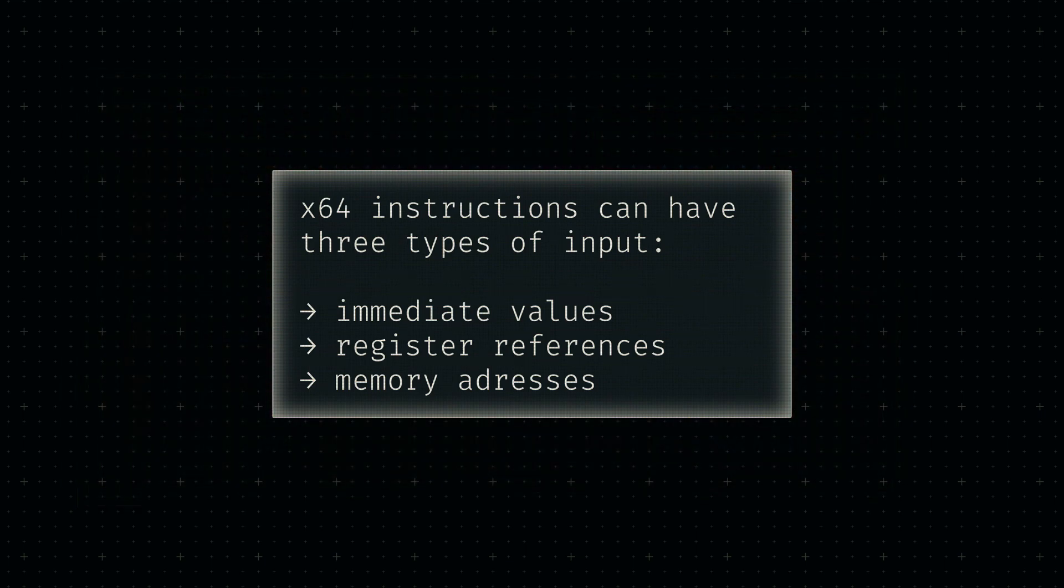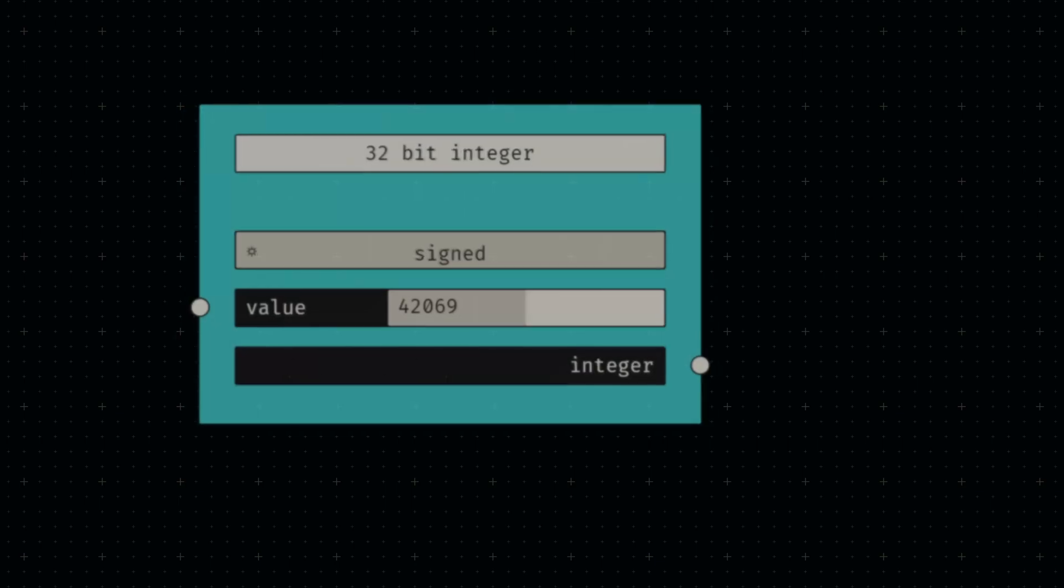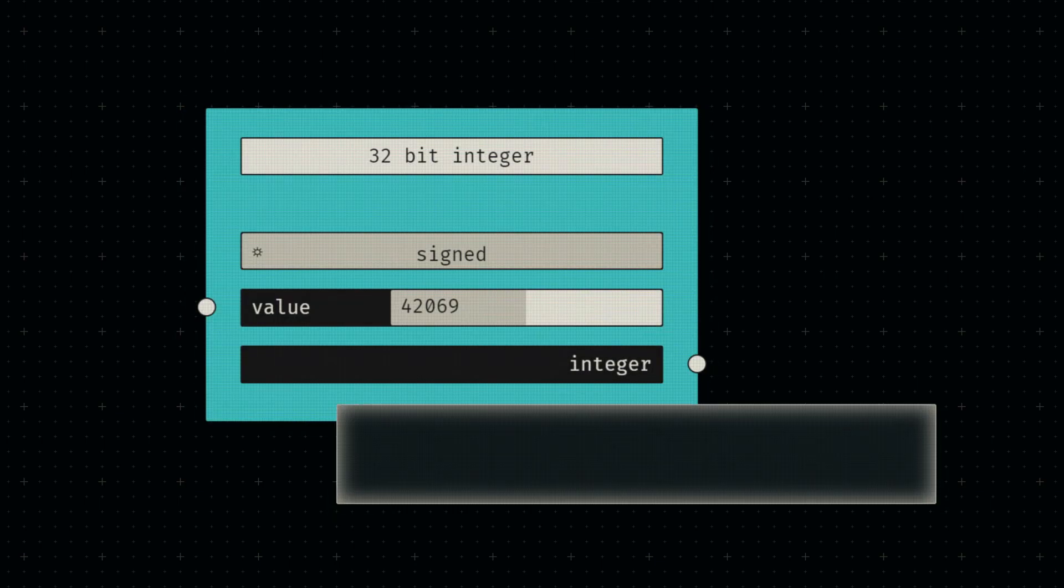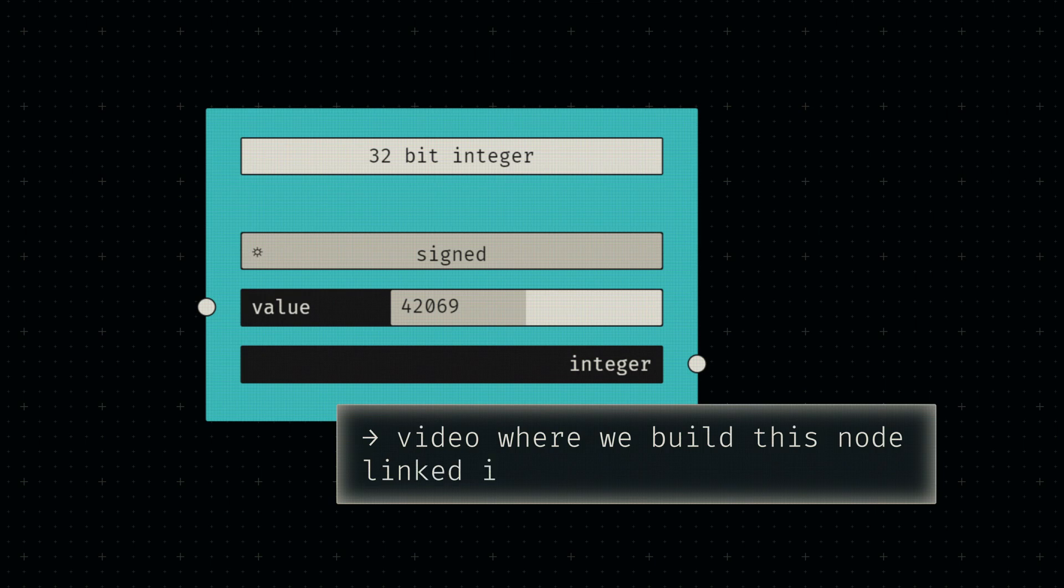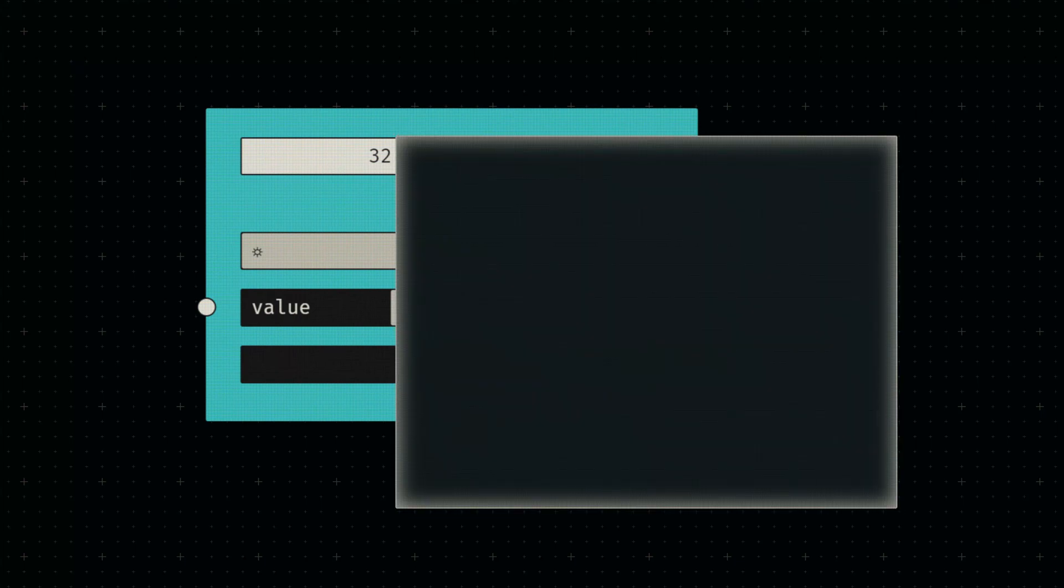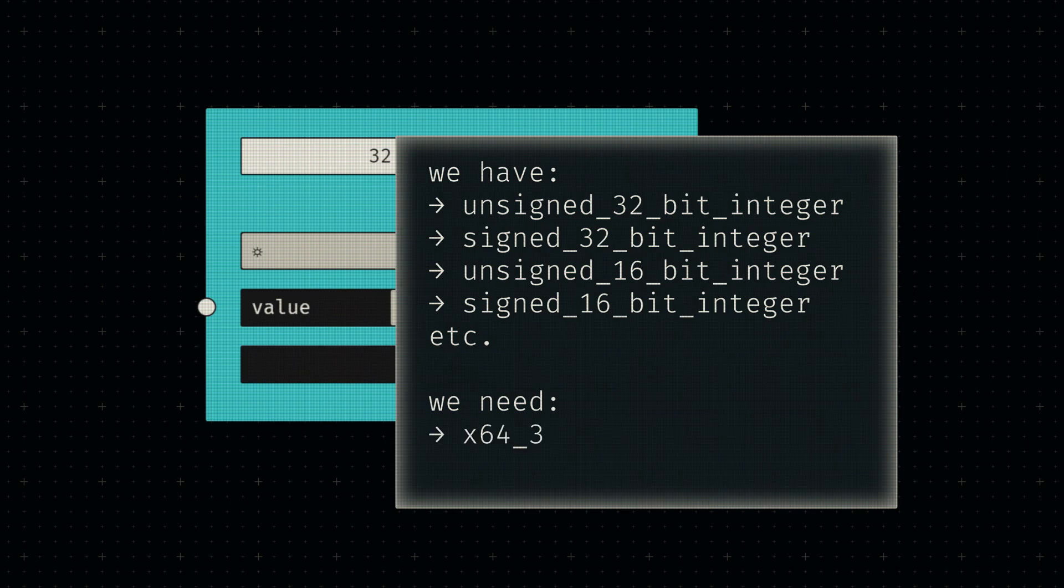Starting with immediate values. In one of my very first videos, I described integers as the most fundamental type of data. In the video, we built some basic nodes that receive number strings and return the corresponding binary hex codes. Those bytes are associated with specific integer types which currently aren't compatible with our framework for building machine code instructions.